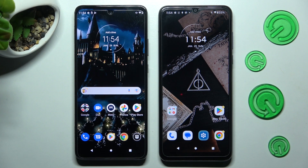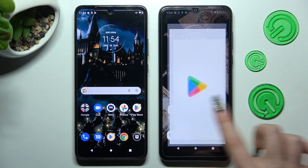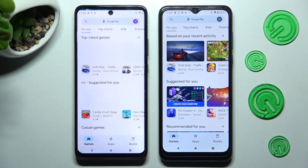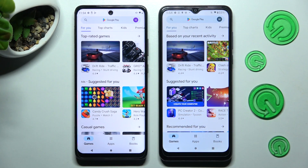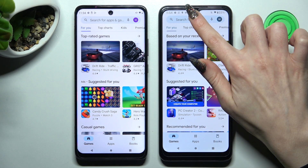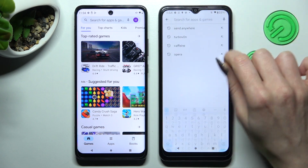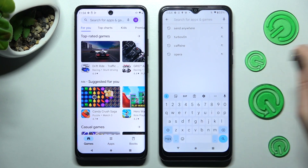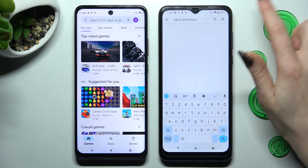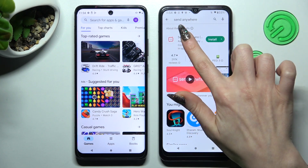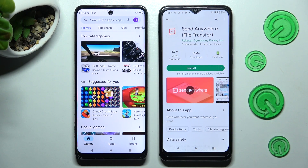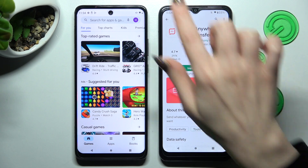Firstly, open Play Store on both devices. Now click on the search bar, type in Send Anywhere, and install this free app from this developer.